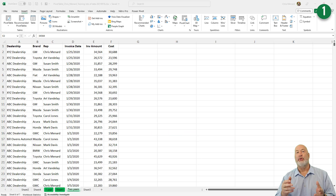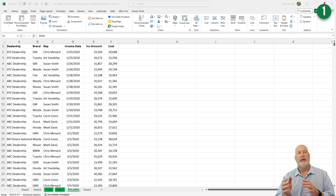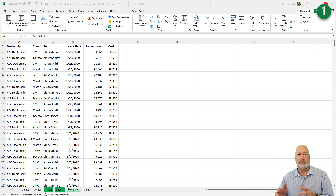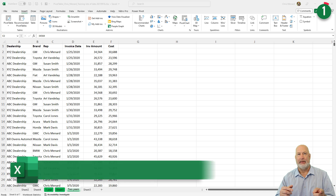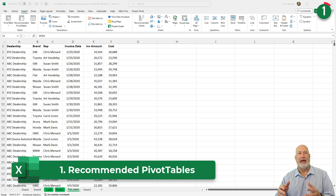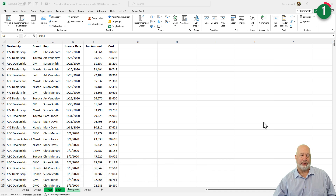I'm going to swap between two different Excel files, but let's start off with feature number one that rolled out in 2022 for M365 Excel users: recommended pivot tables. We've had recommended pivot tables for a while now, but they made an update to it in 2022.